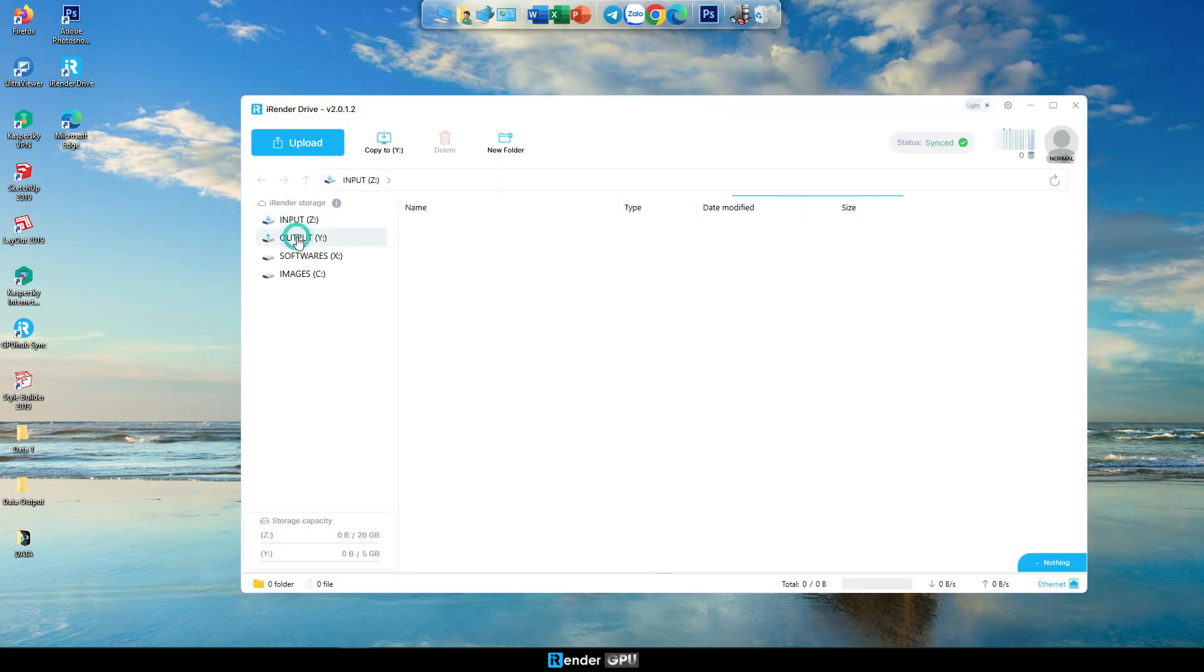Output, Y, Download the file to your personal computer after rendering. The Y drive is only allowed to download and delete data, not upload data.